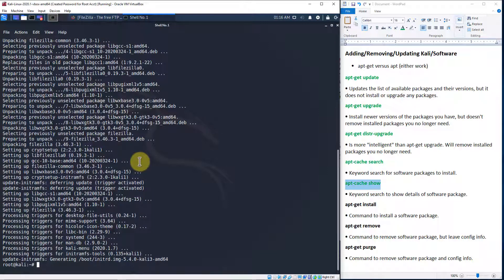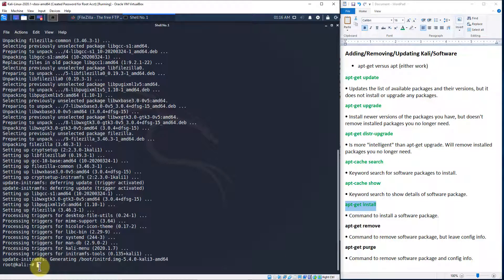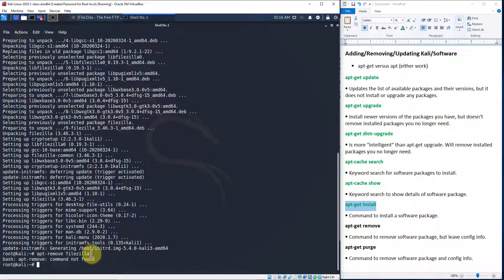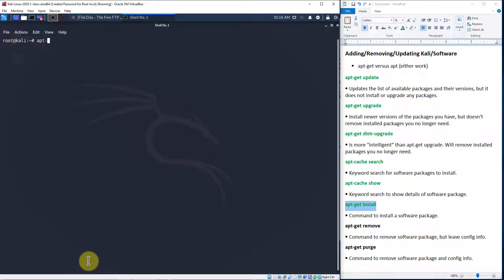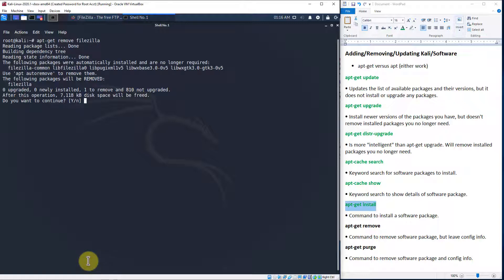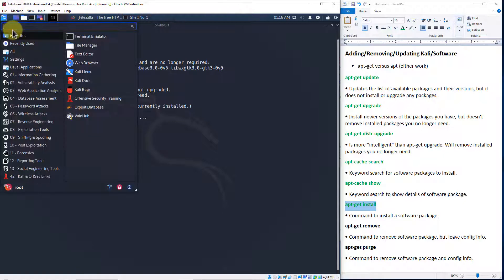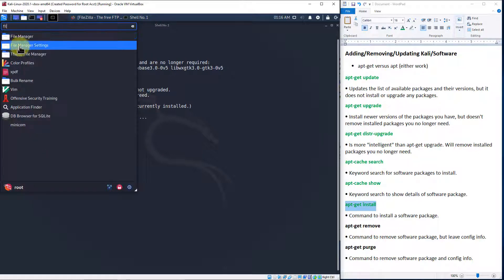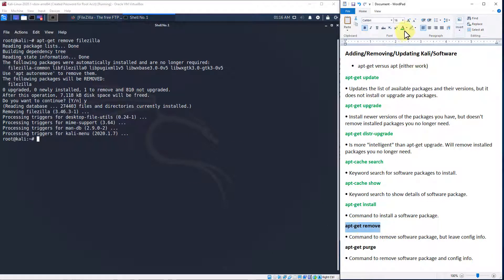Now let's say we don't want FileZilla anymore. We could do either apt-get remove or apt-get purge. Let's do apt-get remove FileZilla and hit enter. It's going to ask us to confirm — we say yes — and it will remove it. Going back to the menu and searching for FileZilla, you'll notice it's no longer there. Now because we used remove, if there were any configuration files it would leave them in place. If we wanted to remove those too, we would use apt-get purge.